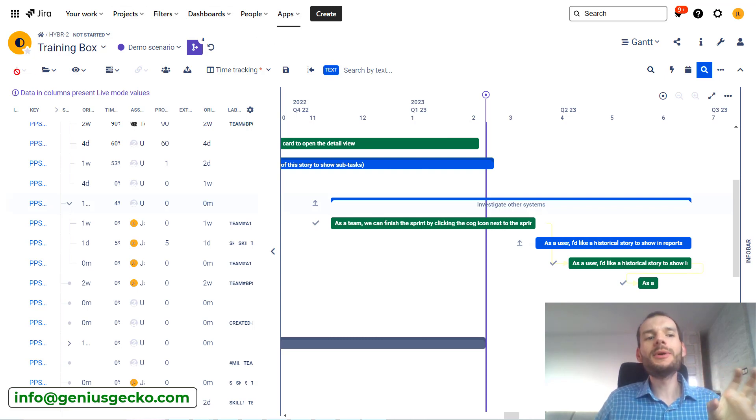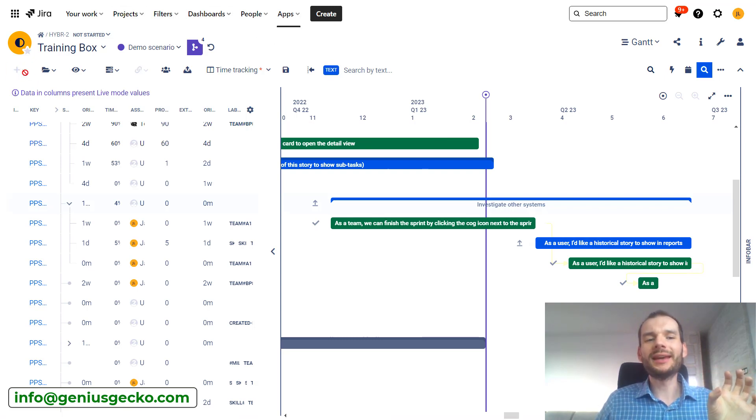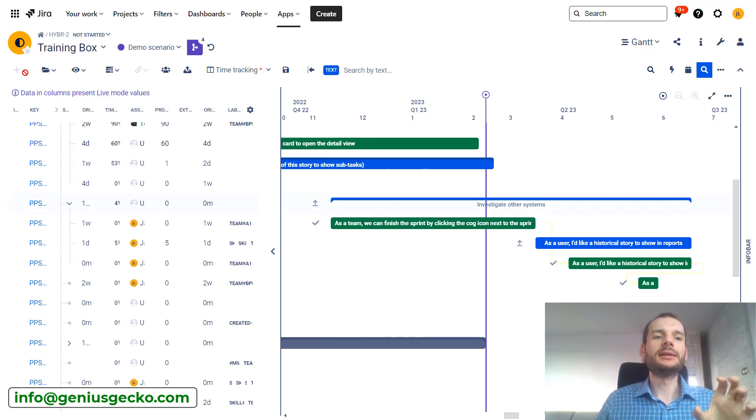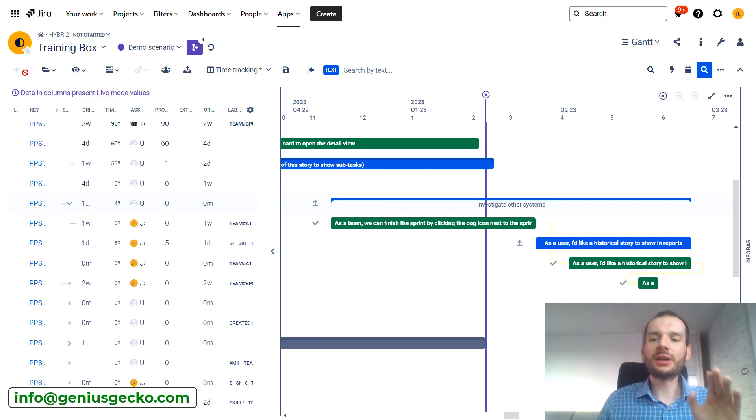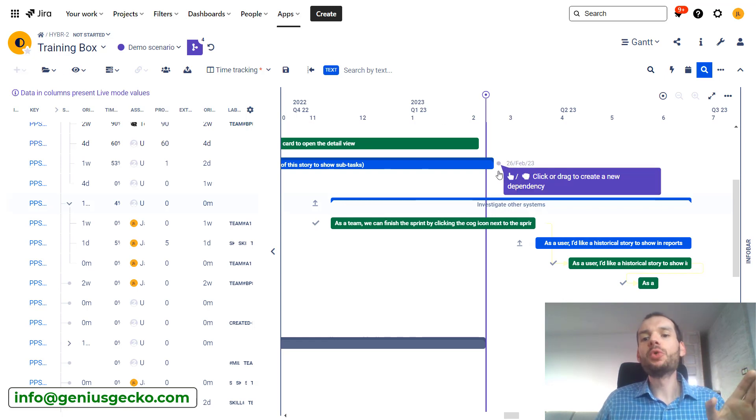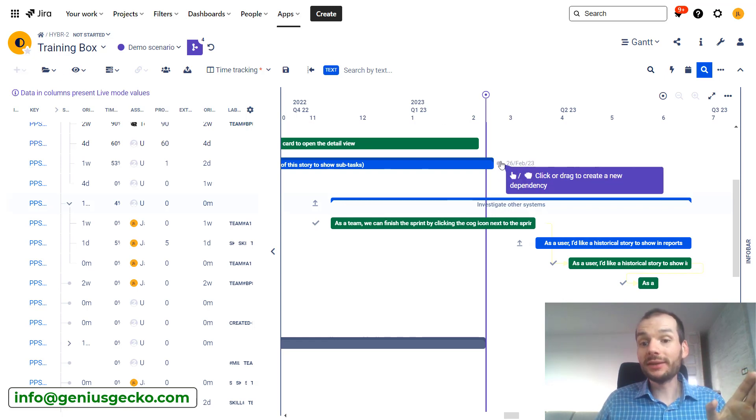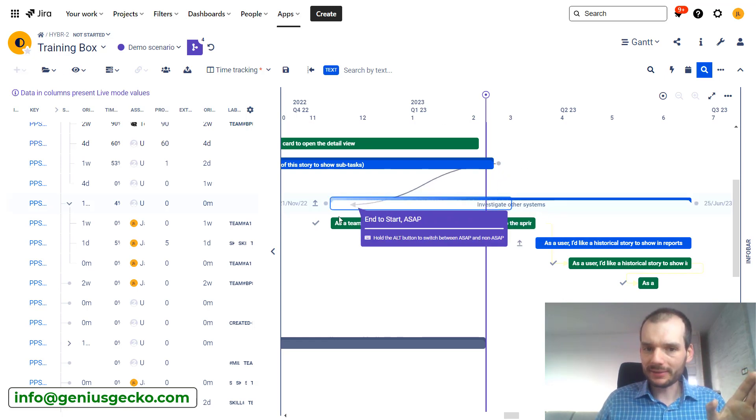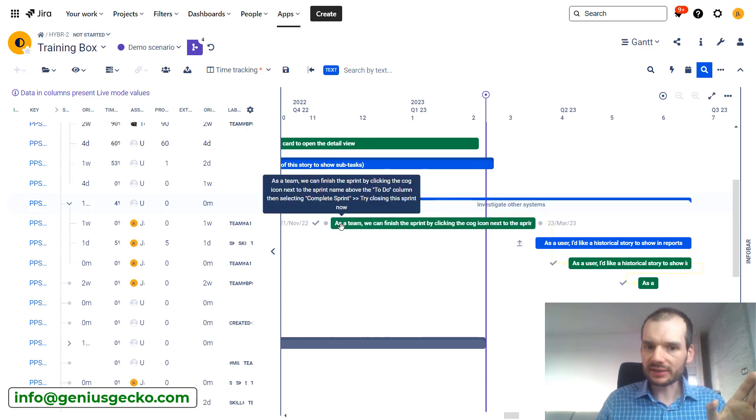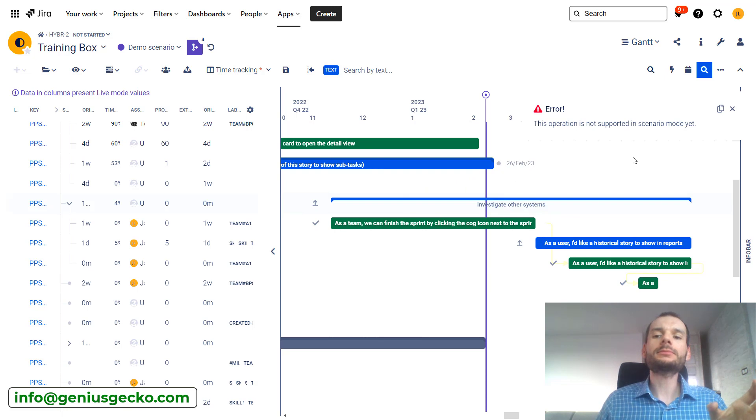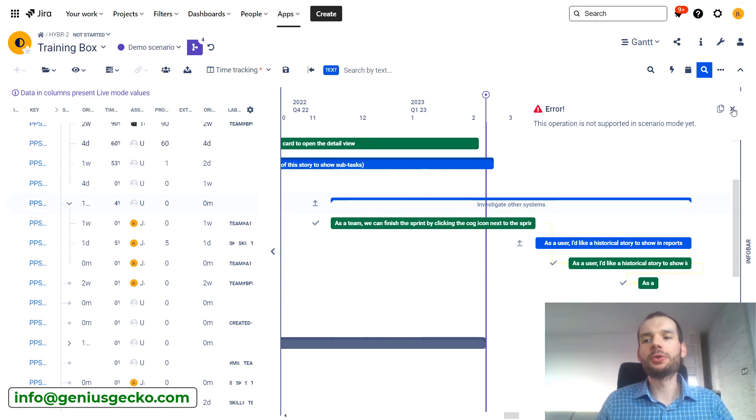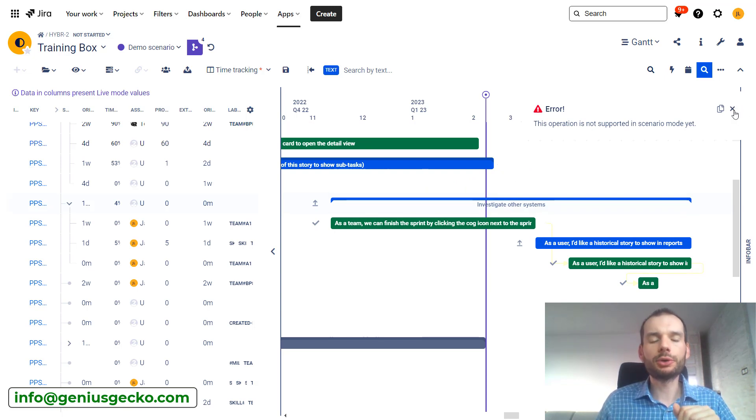First of all, you can see that some of our options in menu are grayed out over here. We cannot create new issues in scenario mode - no new issues are allowed. We cannot create new dependencies between the tasks. I try and right away I get an error that this is not supported.